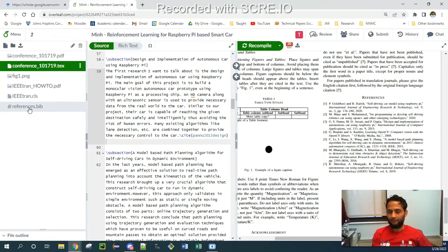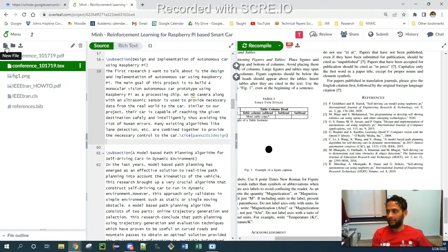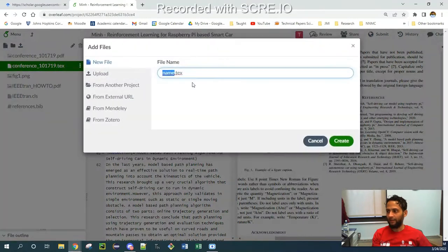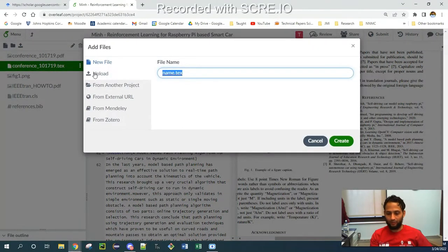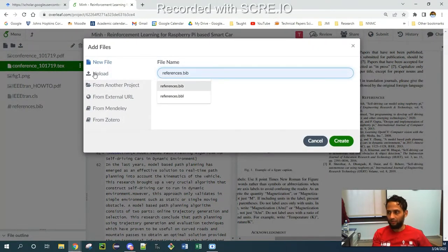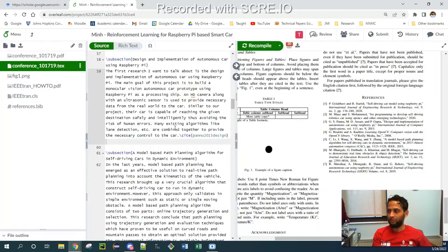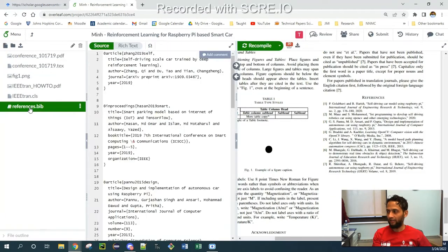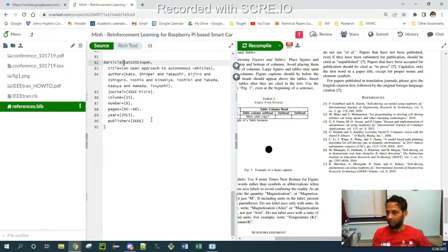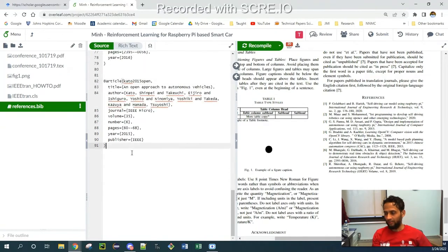If I don't have my reference.bib file over here, I can create a new one by clicking on this file button, new file, and I can provide the name reference.bib. I'm not creating a new file because I already have one. So what I'm doing, I'm using the already created one.